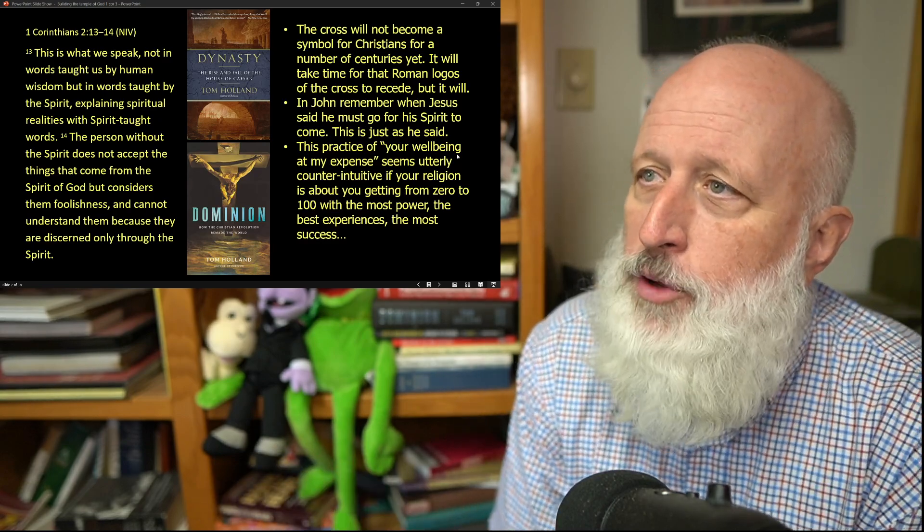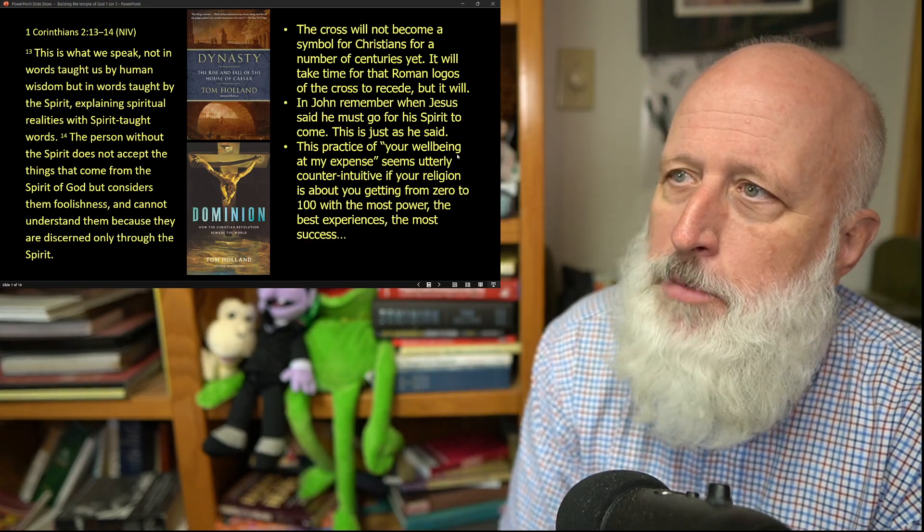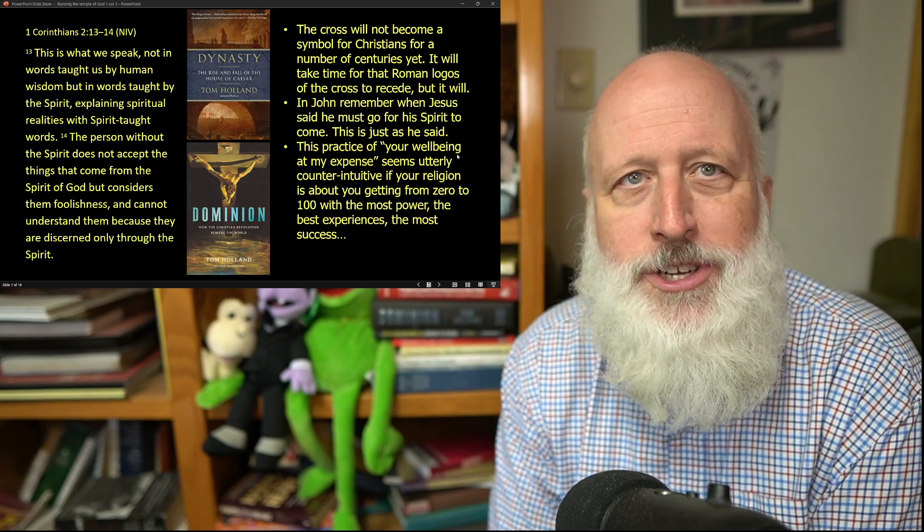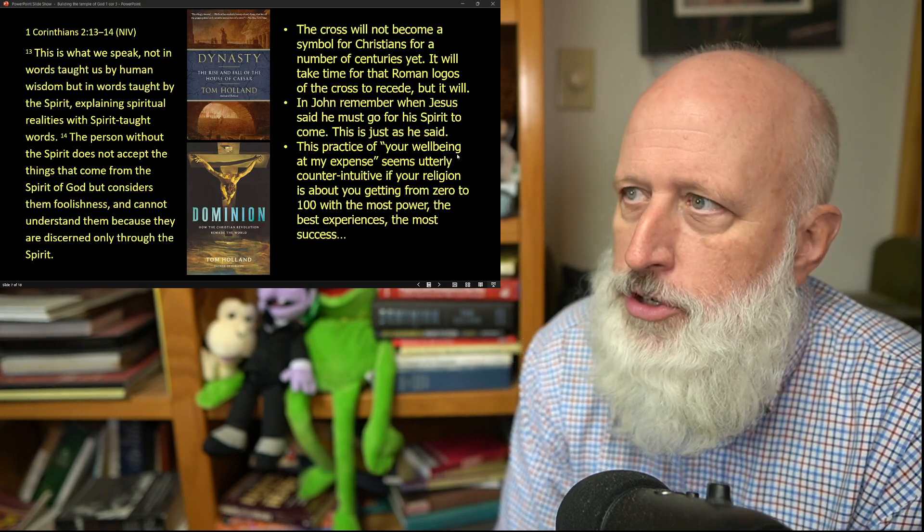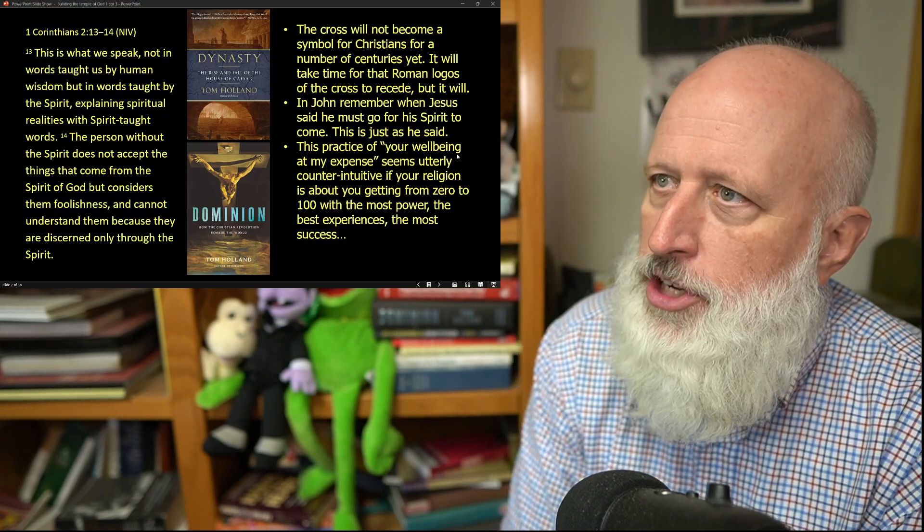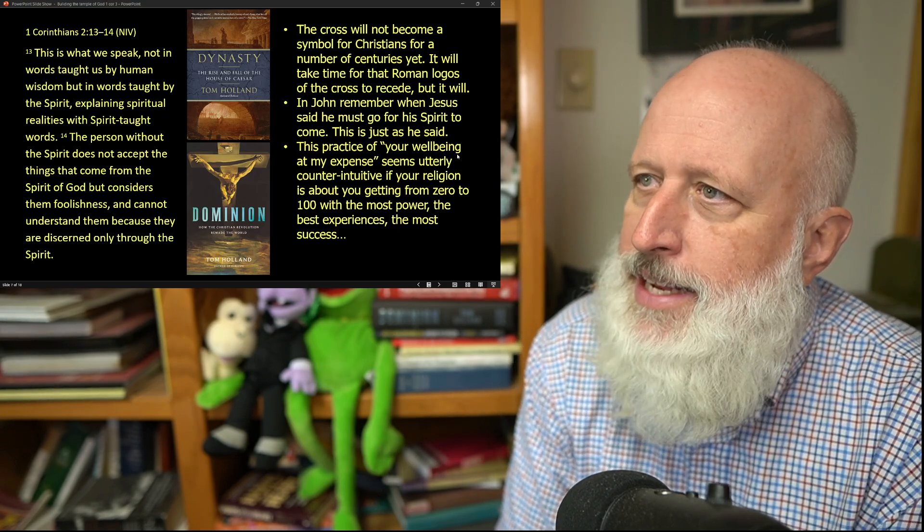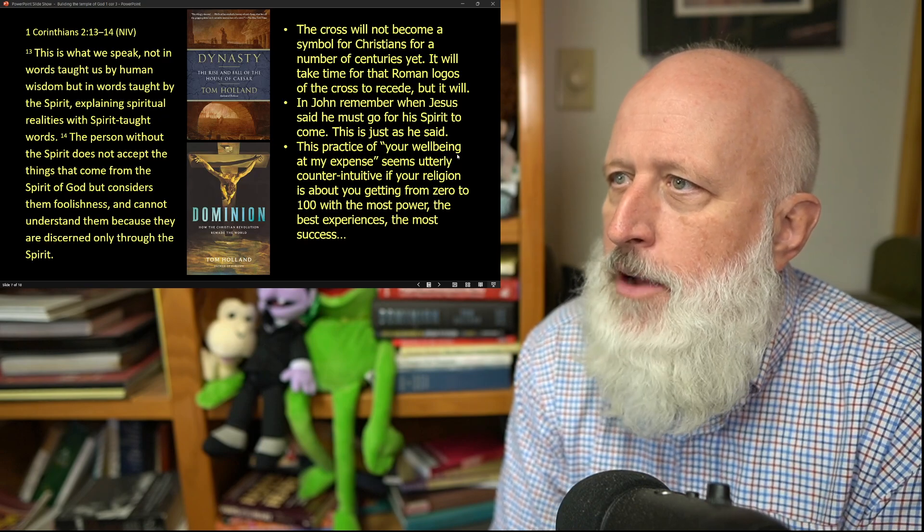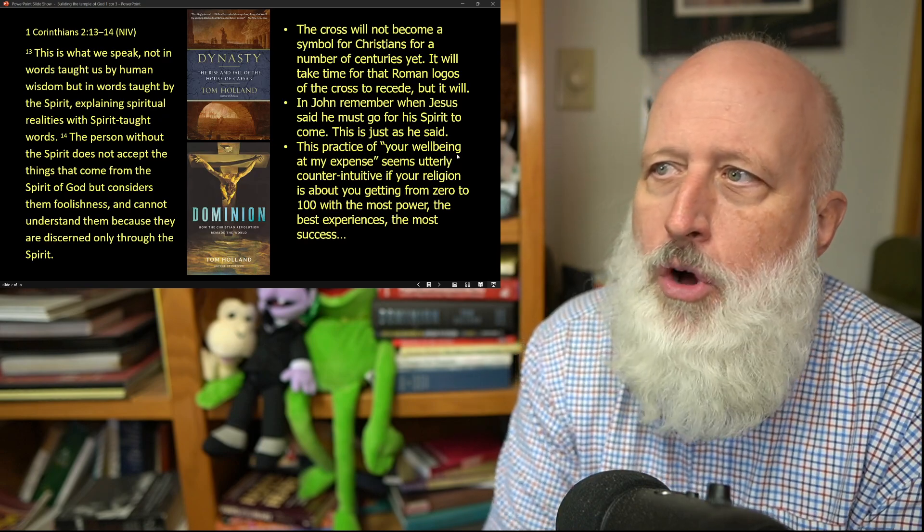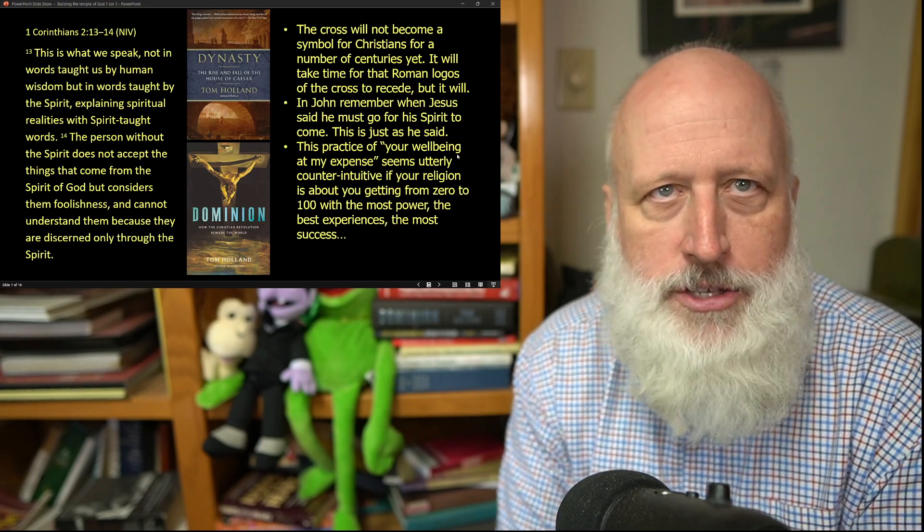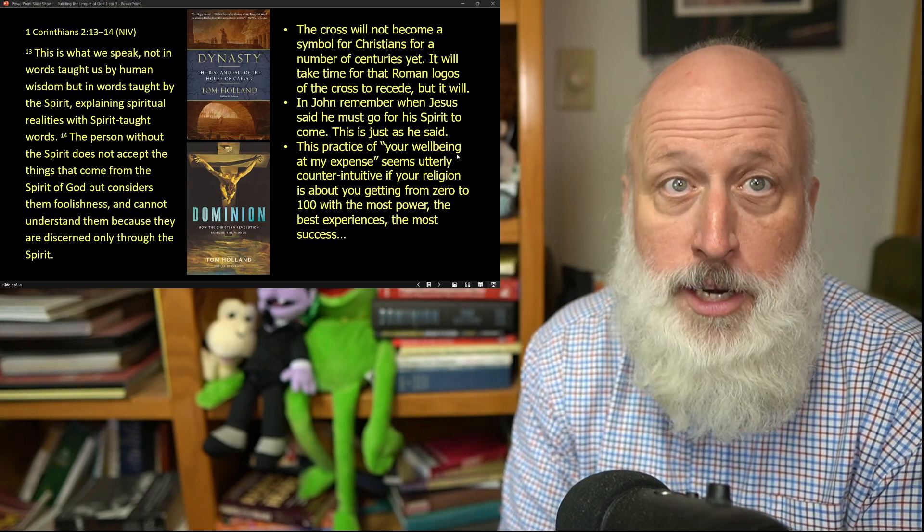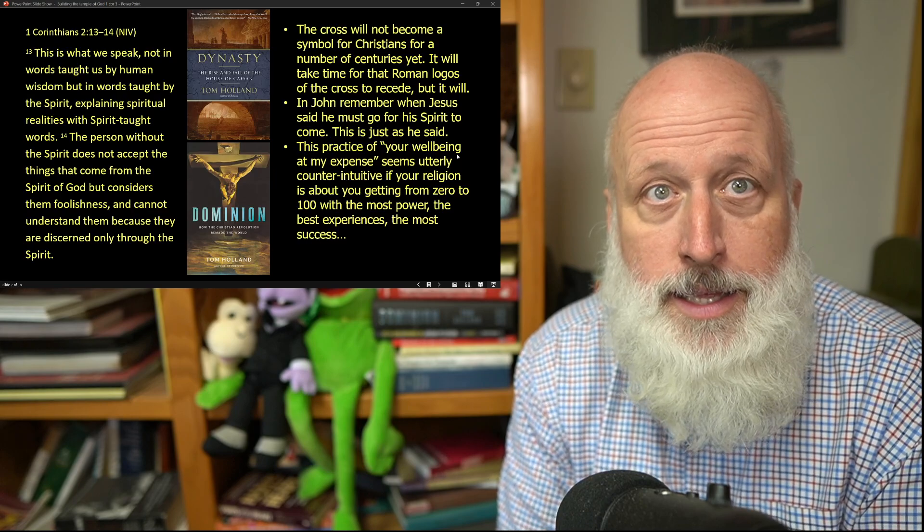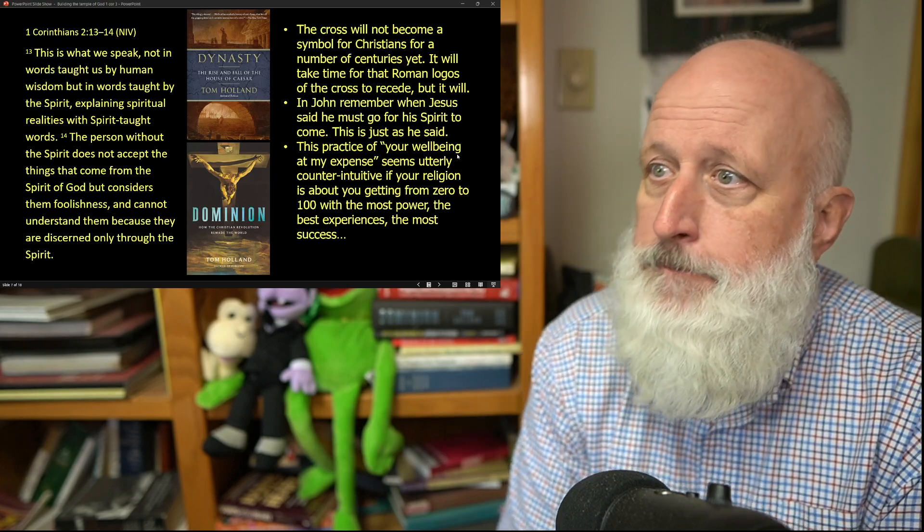The cross itself will not become a symbol for Christians for centuries, even after Jesus' crucifixion. It will take time for that Roman logos of the cross to recede, but it will, and it did.